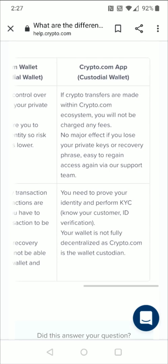Now, talking about the Crypto.com app, which is the custodial wallet: the advantage is if crypto transfers are made within the Crypto.com ecosystem, you will not be charged any fees. And there's no major effect if you lose your private key or recovery phrase — it's easy to regain access via the Crypto.com support team.